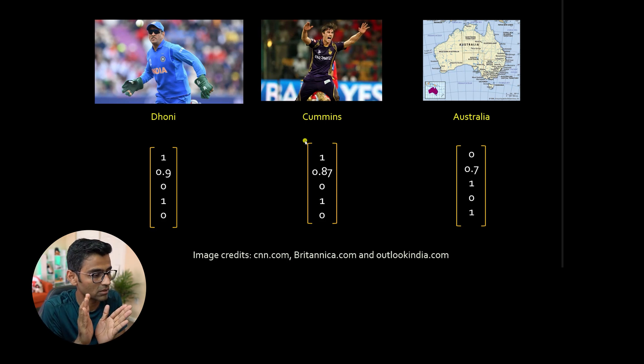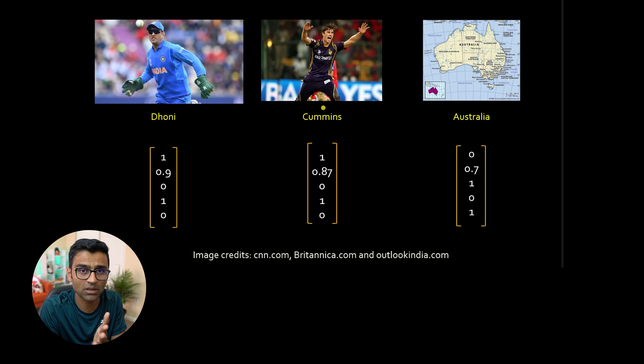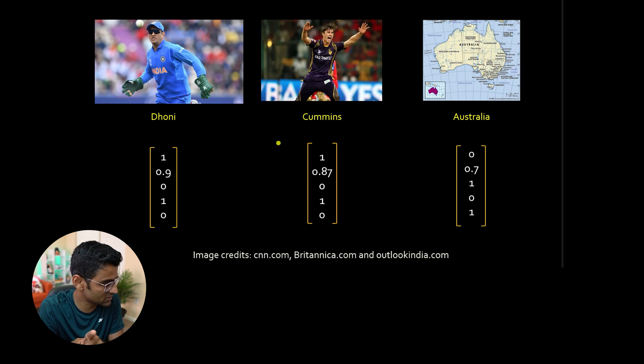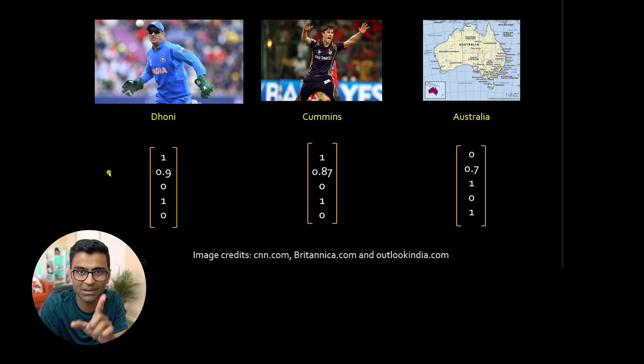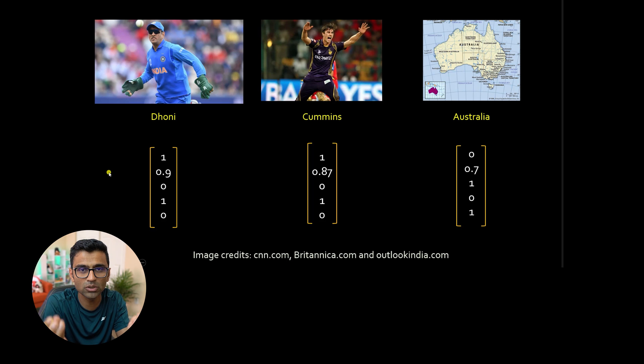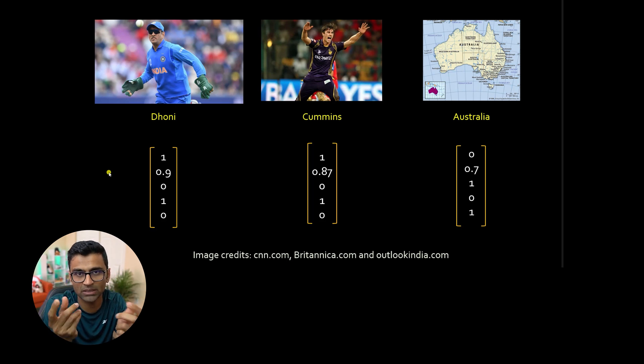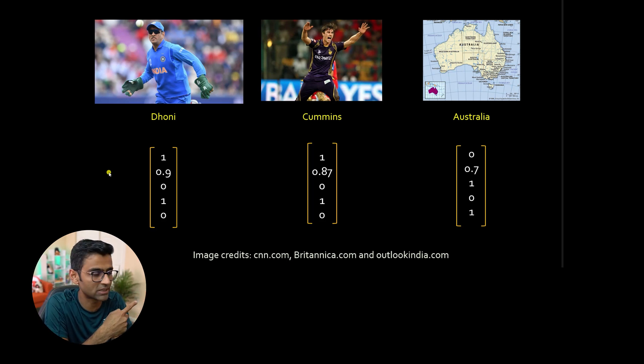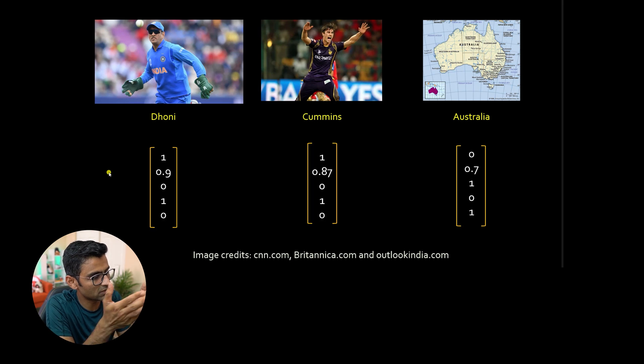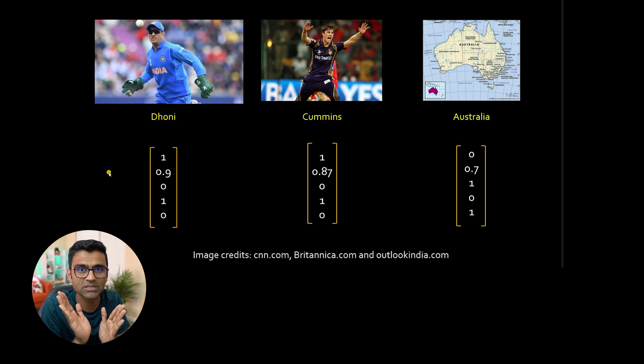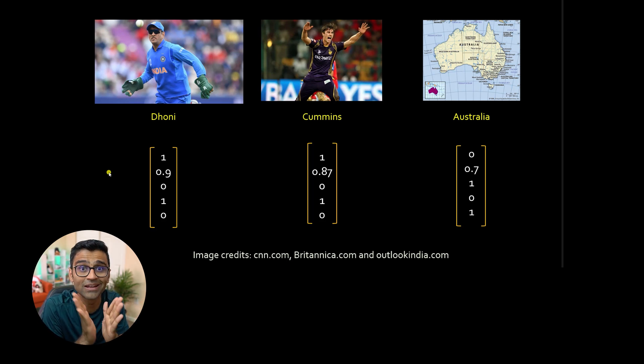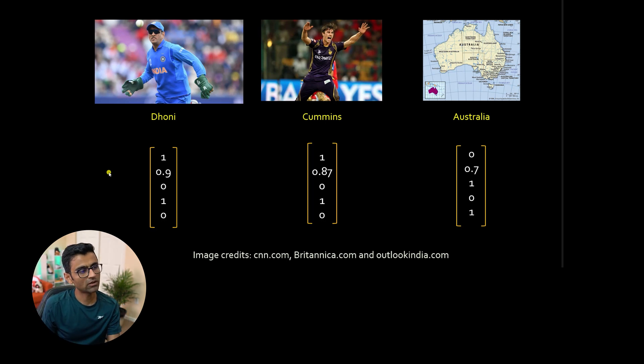But the vectors of Dhoni and Cummins, vectors is basically these numbers, it's like a basic math. You need to know basic math, vector math. And for that, I refer you to that playlist. So the cosine similarity between Dhoni and Cummins is higher. They are highly similar.